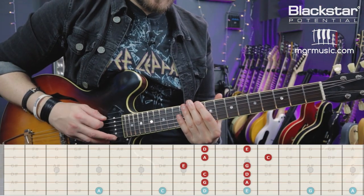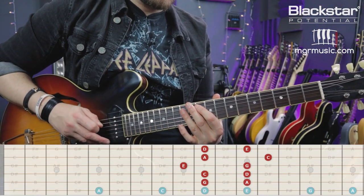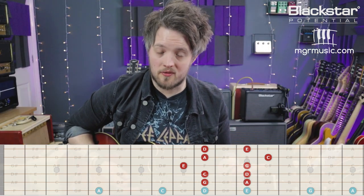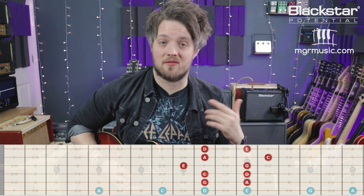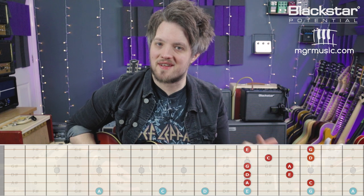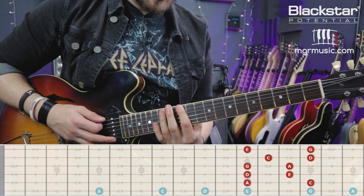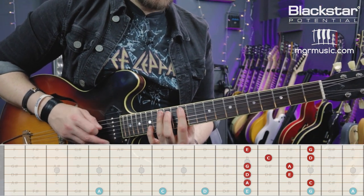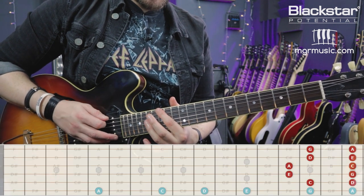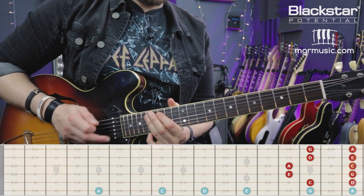My third shape, I start from a D, so I'm going D, E, G, A, C — doing exactly the same thing but starting from the fourth note of the scale: four, five, flat seven, one, flat three. The fourth shape starts from an E note, so it's E, G, A, C, D. And the fifth shape, I'm starting from a G, so it's G, A, C, D, and E. Each of the subsequent shapes starts from the next note in the scale.